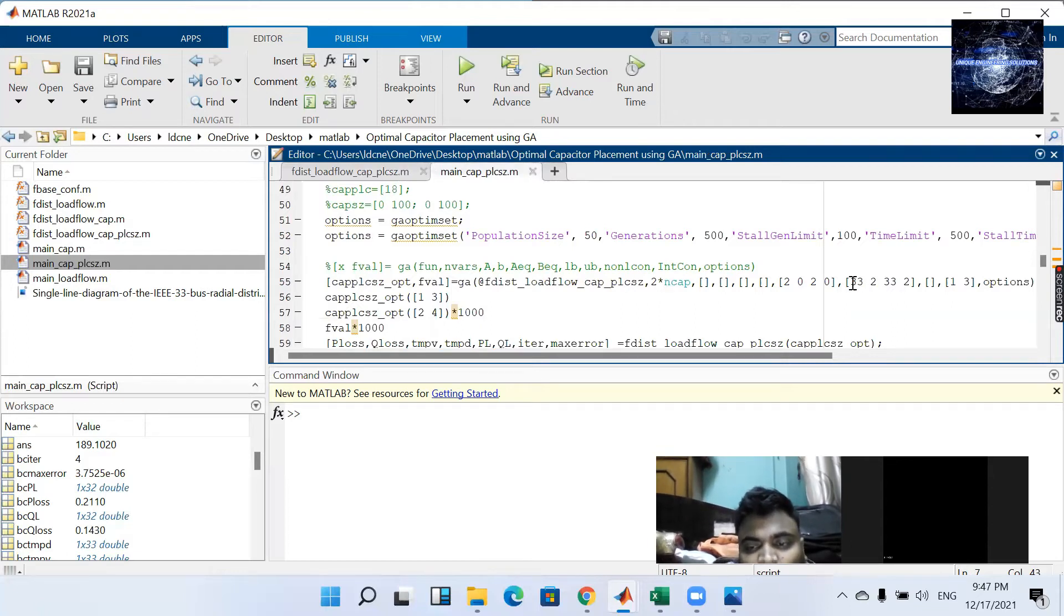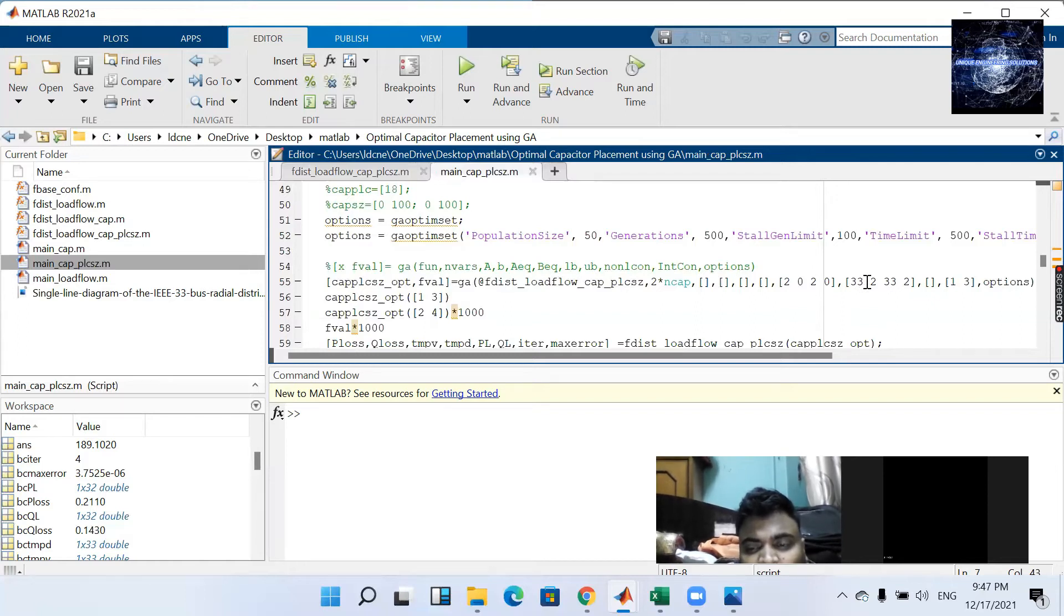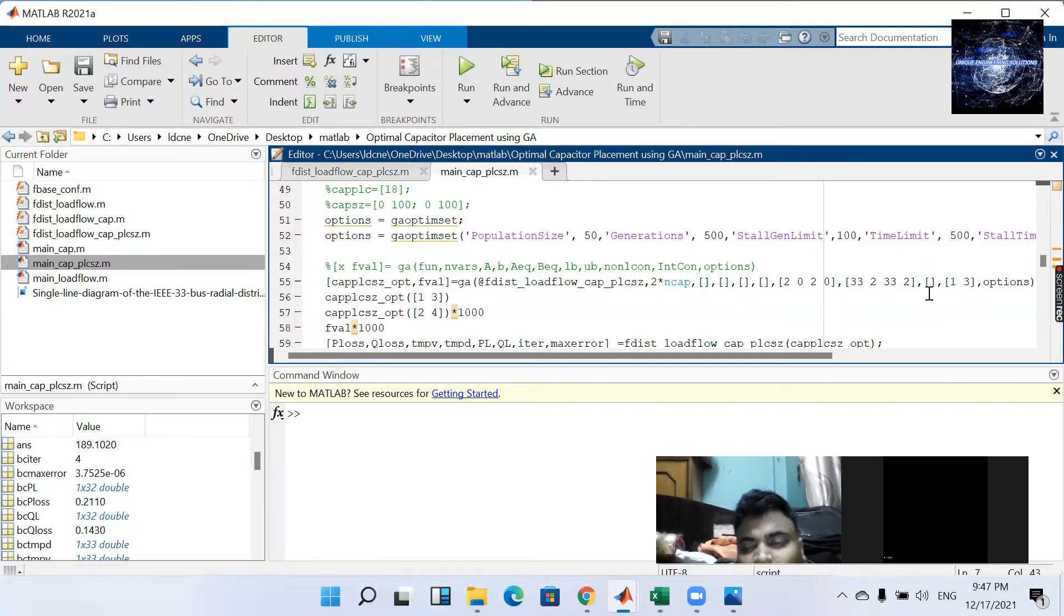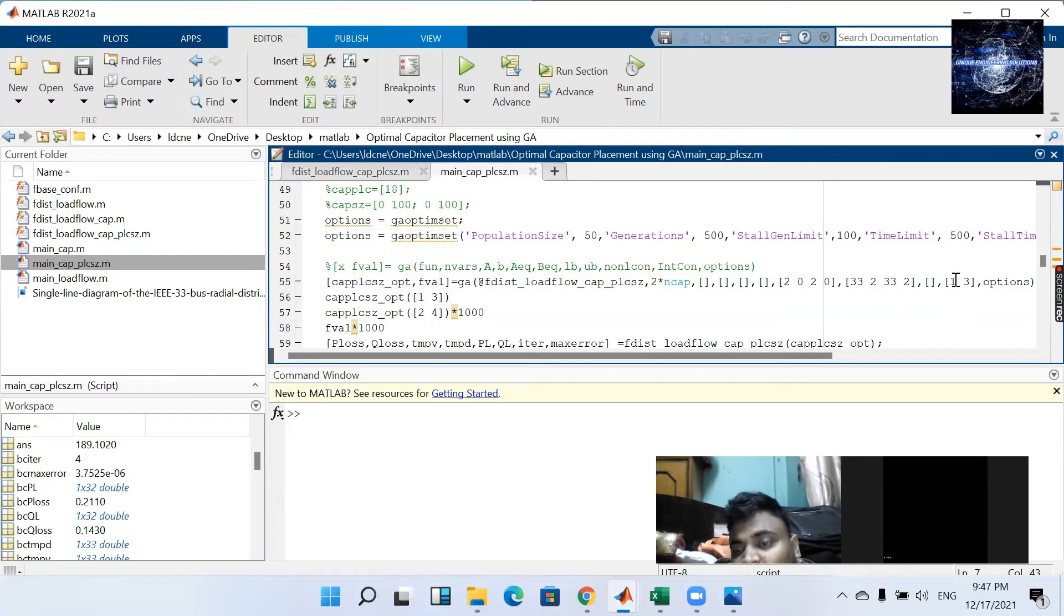Upper limit is 33 and for size it is 2. There is no any non-linear constraints but there is one constraint, an integer constraint.